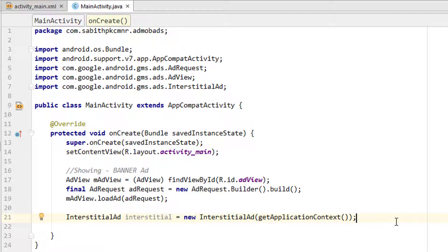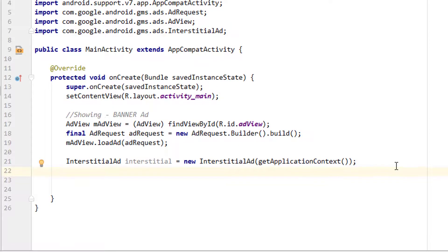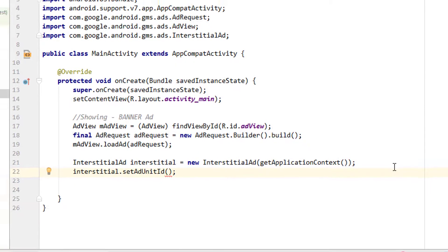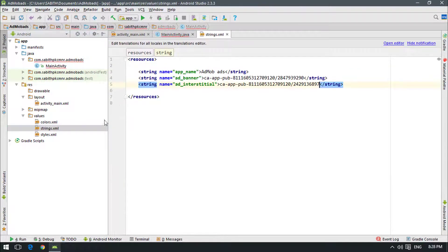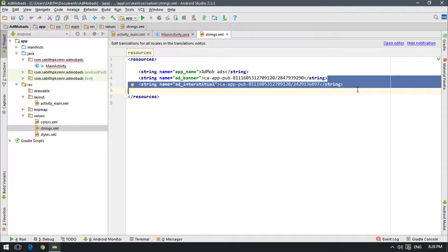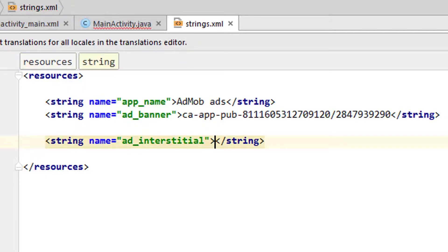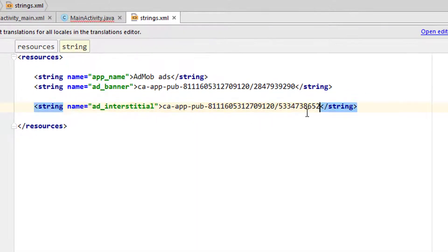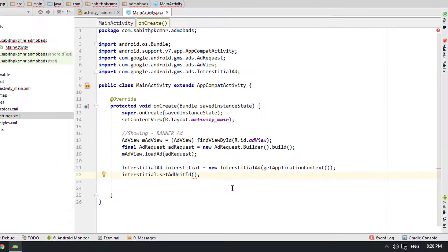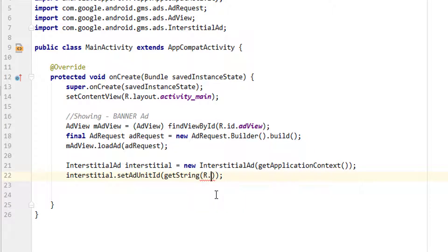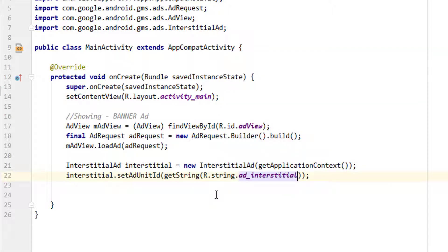Close the constructor with a semicolon, then call interstitial.setAdUnitId(). For the ID, create a new string resource in strings.xml named 'add_interstitial', paste your copied Ad Unit ID between the tags, and reference it in code as getstring(R.string.add_interstitial).